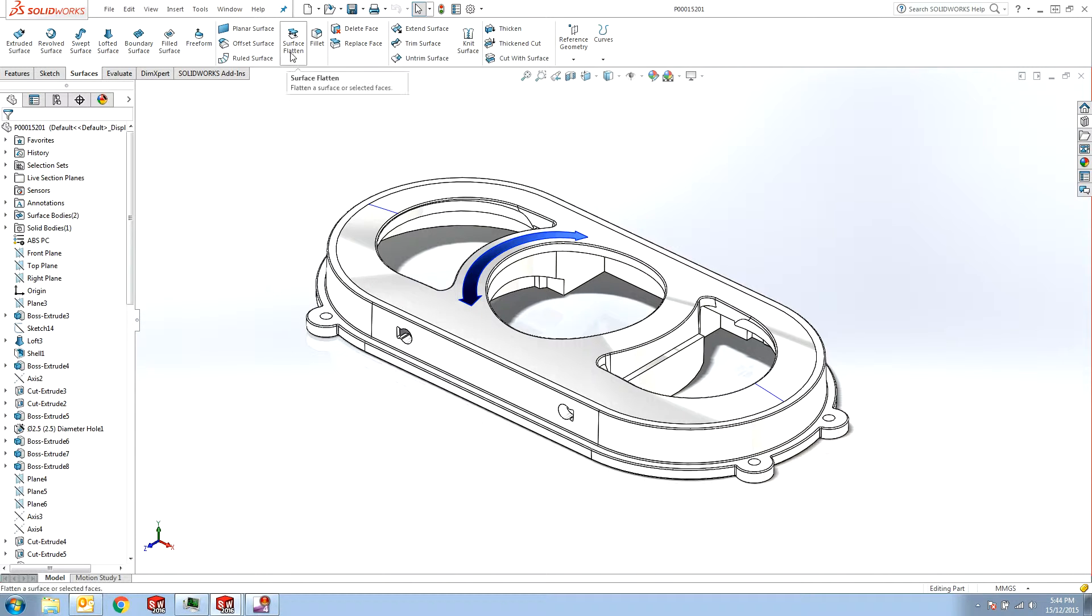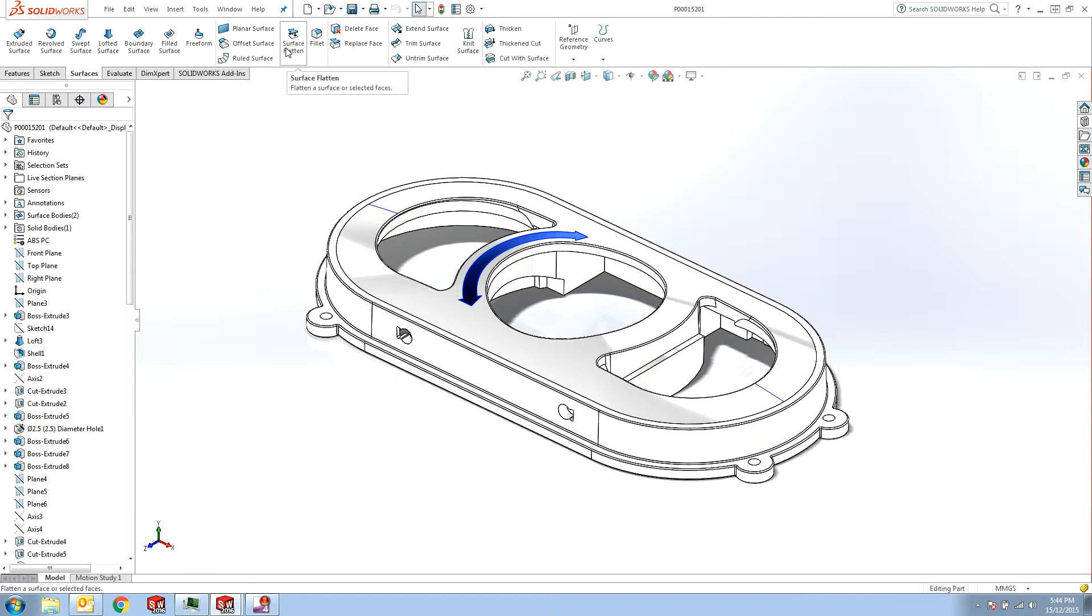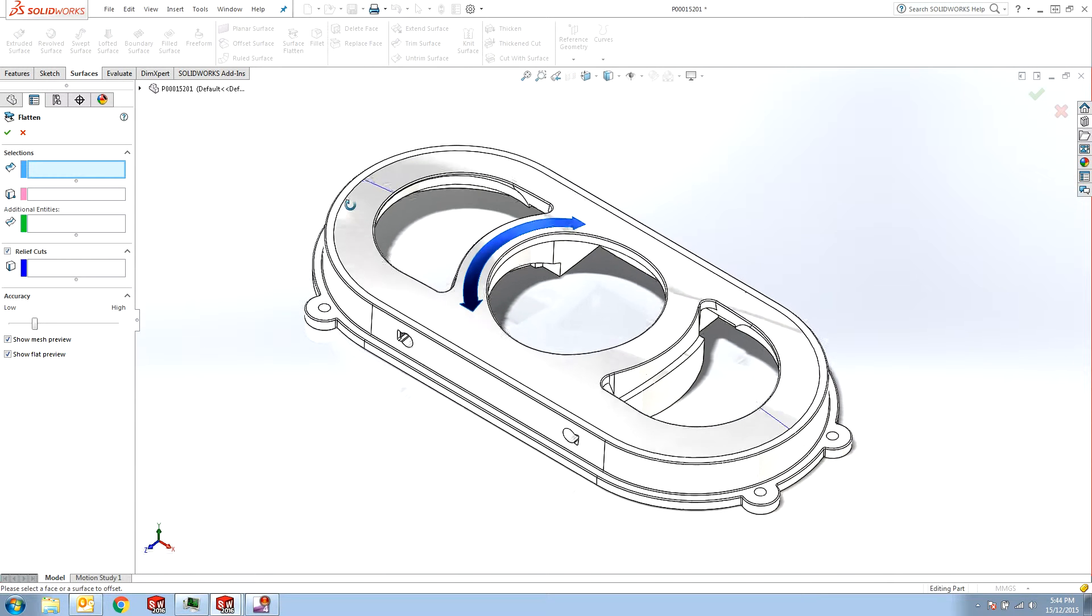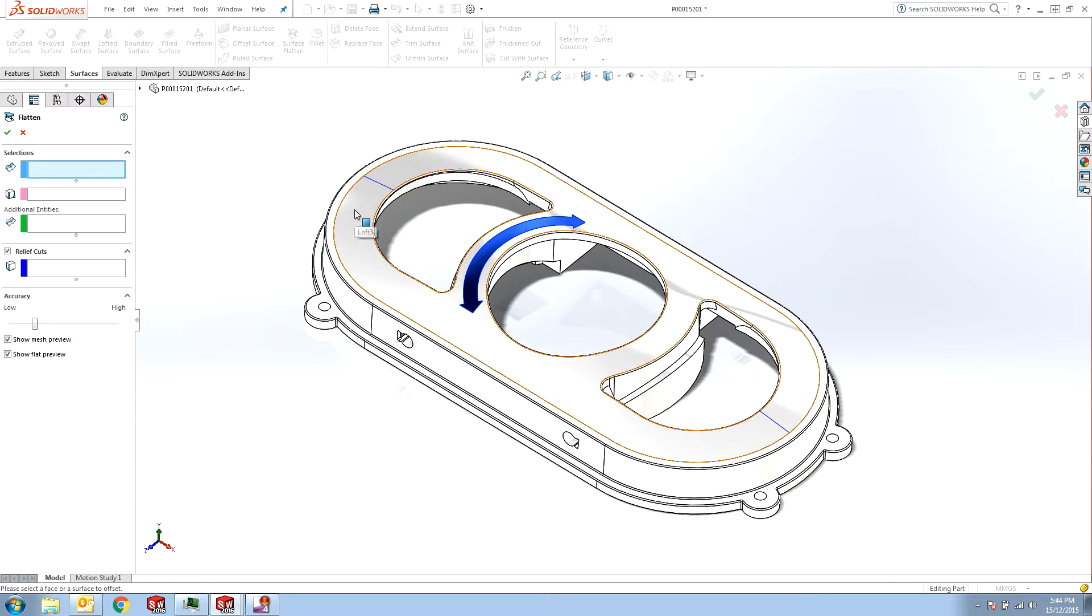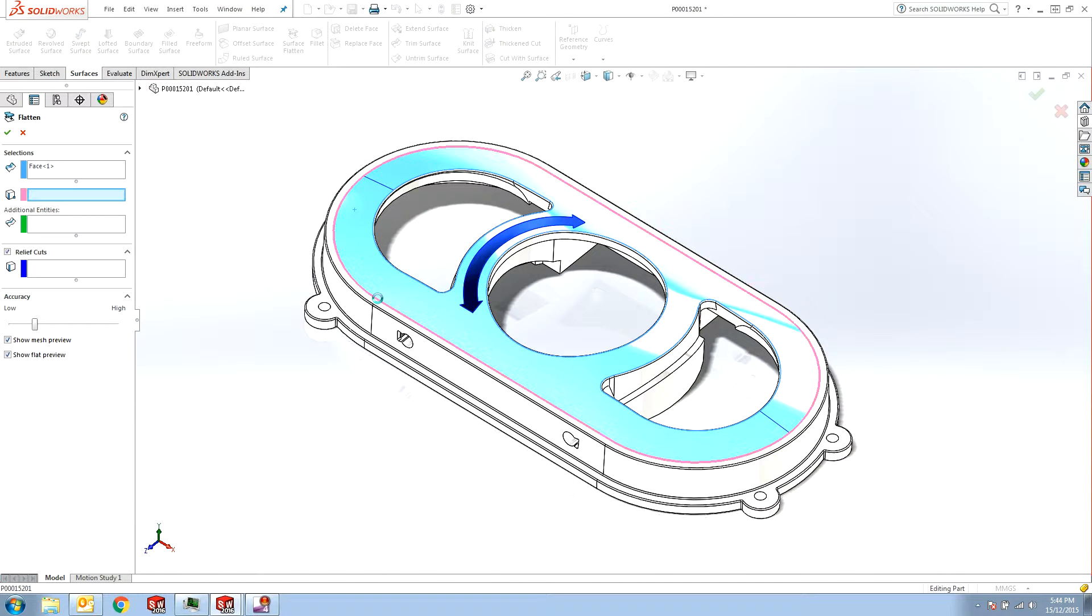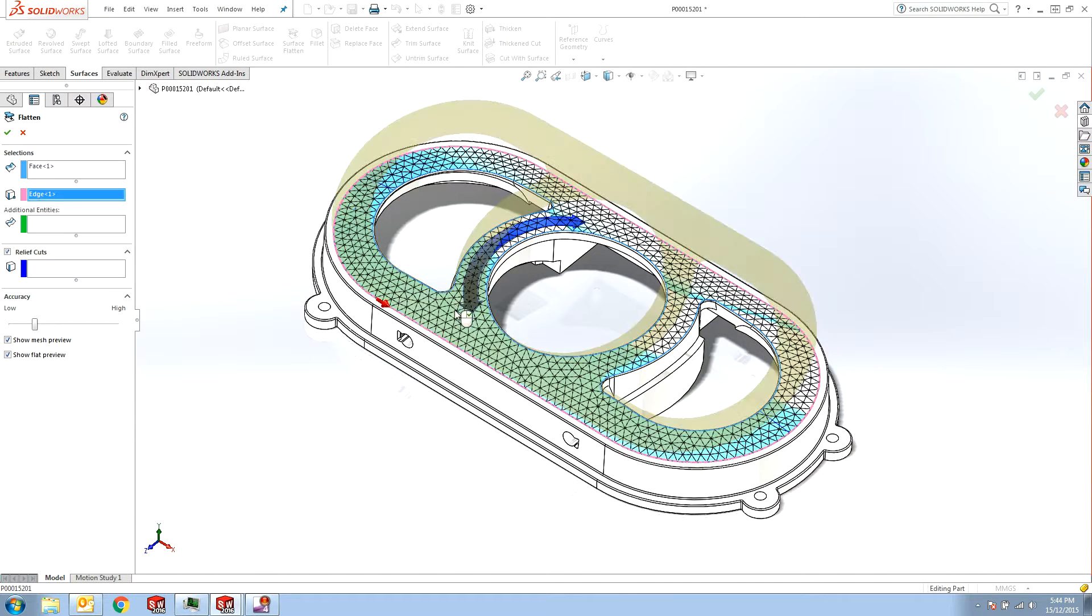Introduced in 2015, the Surface Flatten is under the Surfaces tab. You can select any surface such as this one and then select the edges and then you get the preview of this flattened surface.